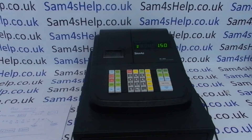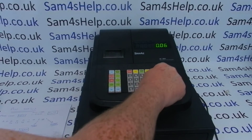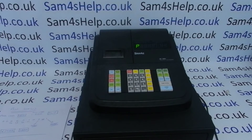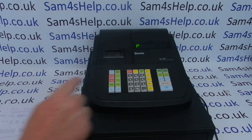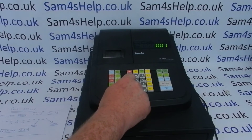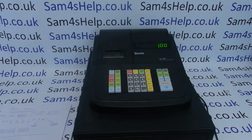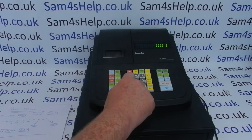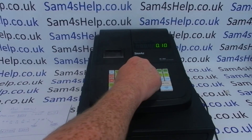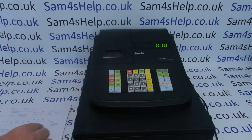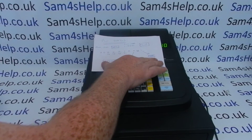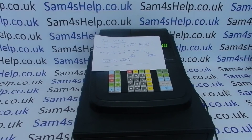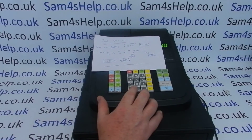To go into program mode, press 6 followed by Mode. PLU status programming is under the 100 Subtotal menu. Now enter the PLU number that you want to program — we'll start with PLU 10 — and press the PLU button.